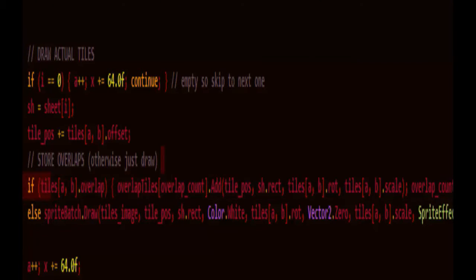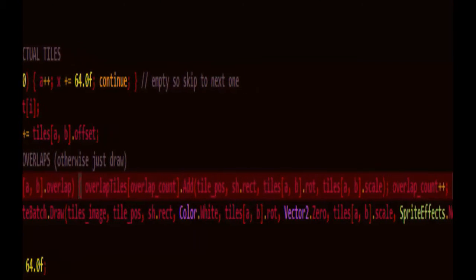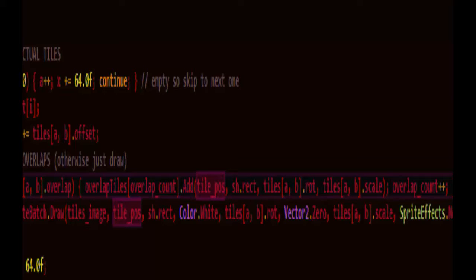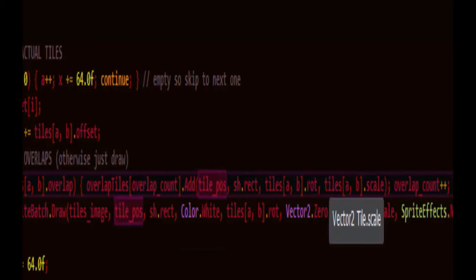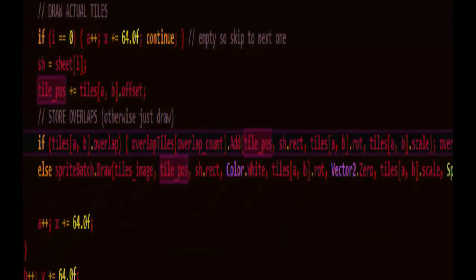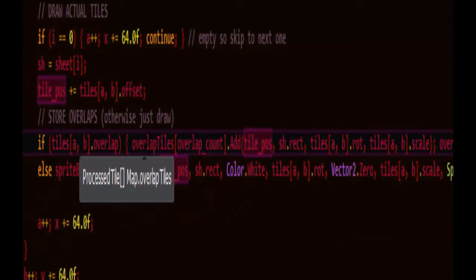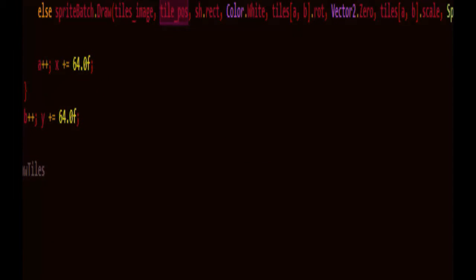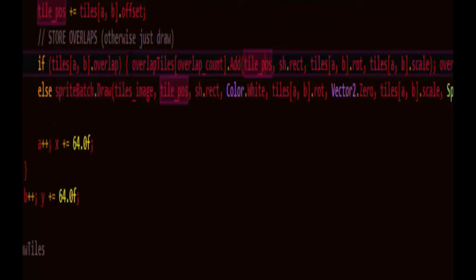And it just stores the processed information of the tile position with offset added in, the rotation and scale into this overlap tile information which is a processed tile type. After it's drawn the scene, drawn all the monsters and characters and sprites and everything into it, it will need to draw the overlaps on top of those.